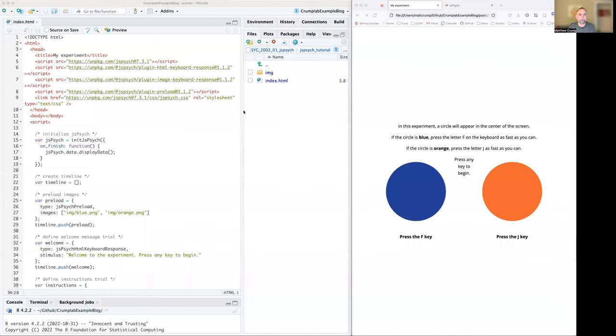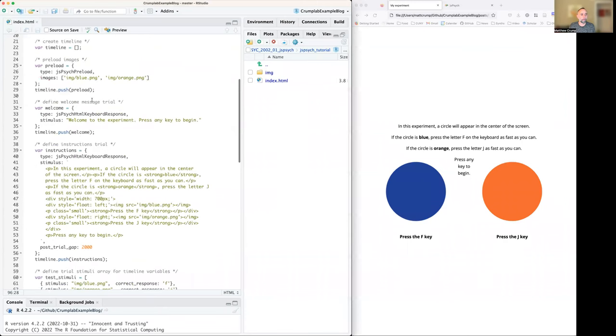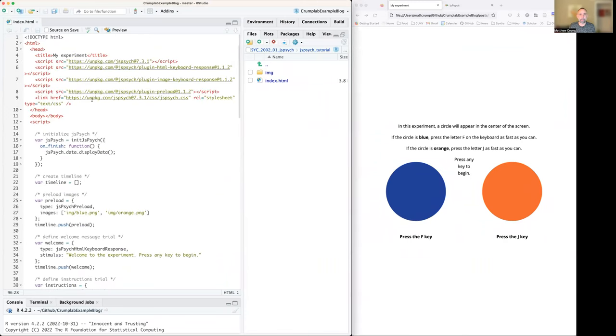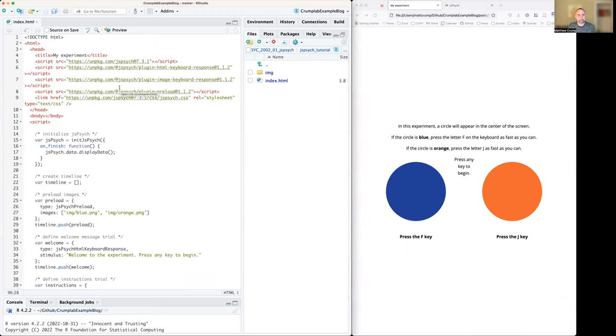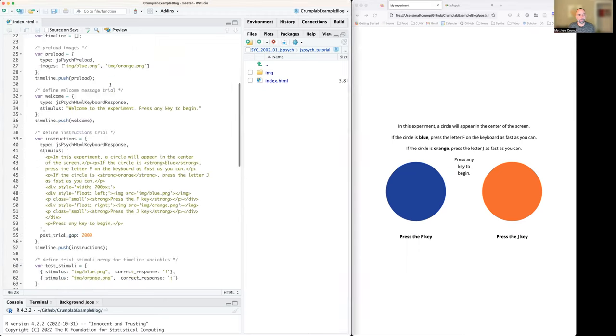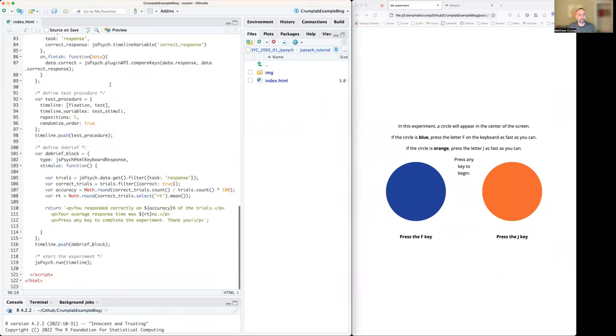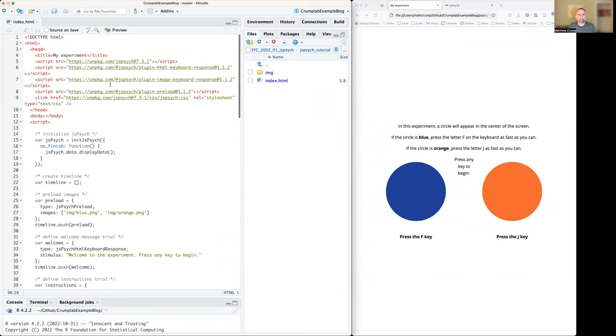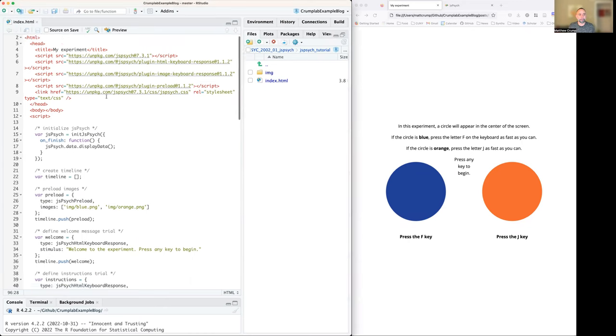Hi, Wesley. We're going to go through the JS Psych tutorial line by line here. And a general goal, I'm not sure how long this is going to take. We'll see if we can get all the way through it.